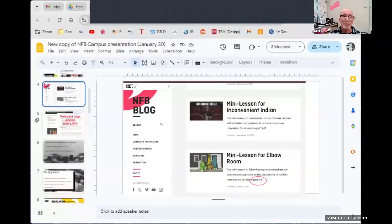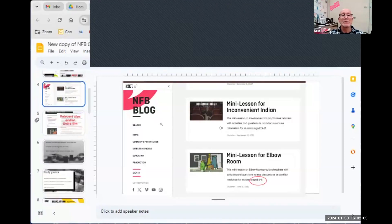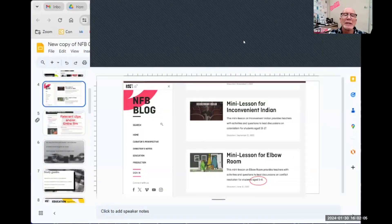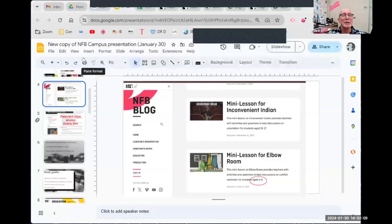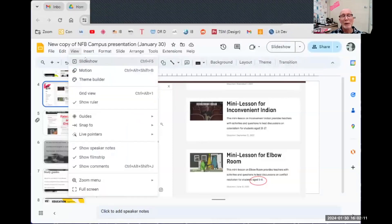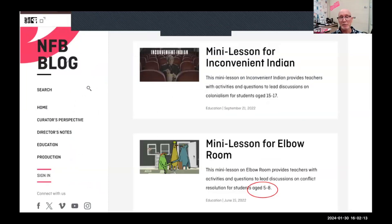I'll pass it over to Pierre to talk about his experience with the NFB. I'll share my screen now and build on what Natalie just said. My experience with the NFB goes way back about 20 years — I was teaching history and they have great material for that. I was even working for the ministry making the final exam for Secondary 5 and we used one of the NFB videos, 'The Boy Who Saw the Iceberg.'